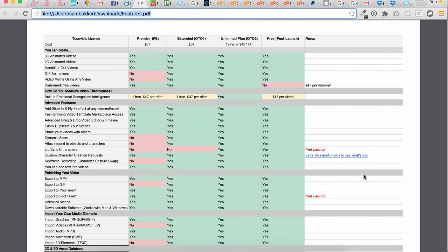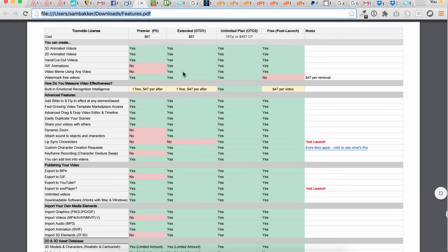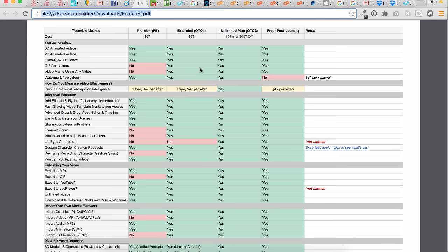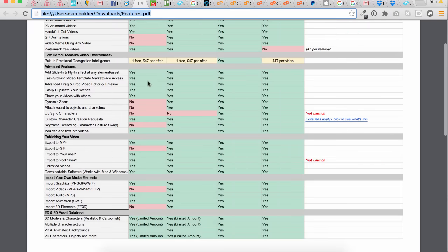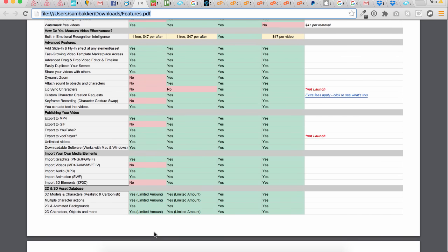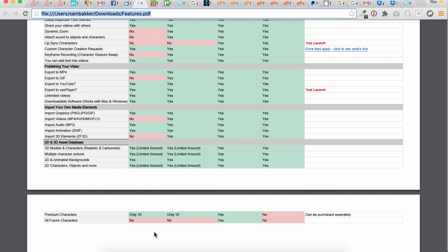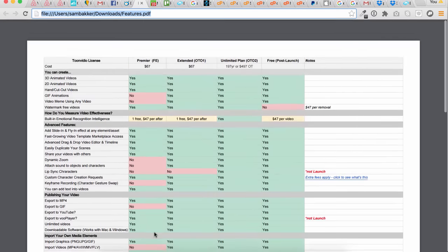Inside the front-end product you can create 3D animated videos, 2D animated videos, and hand-cutout videos. GIF animations and video memes are part of the upgrades. You can use watermark-free videos, export your movies right into YouTube or MP4 format, insert graphics, insert 3D models and characters, and add your own live videos.